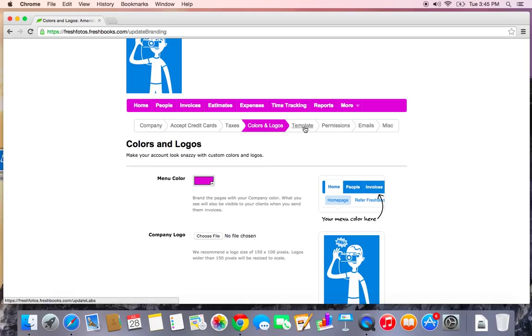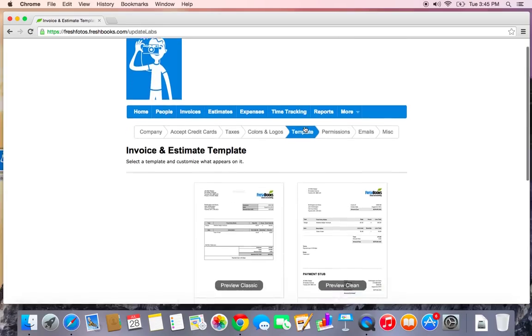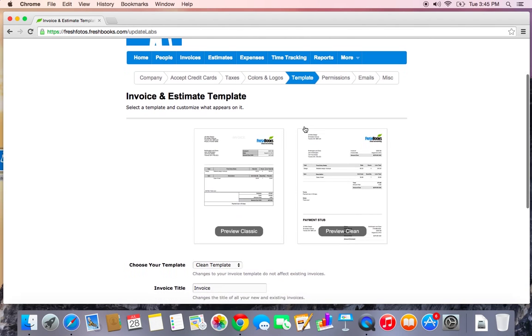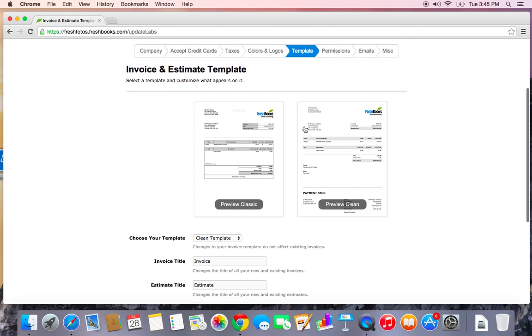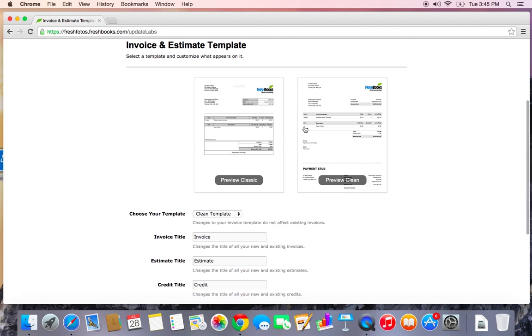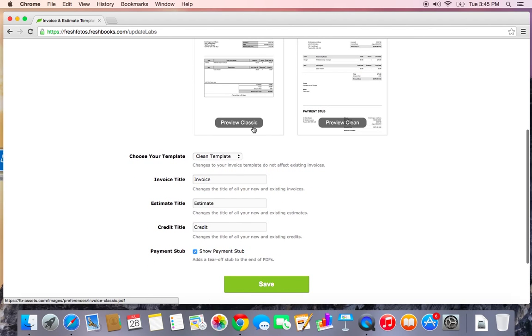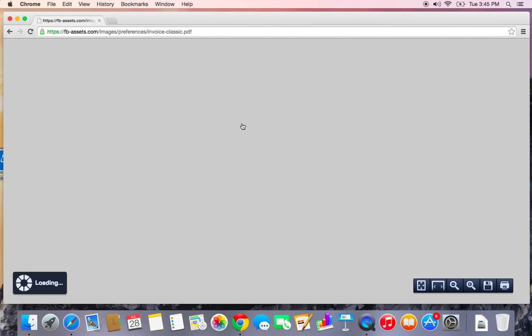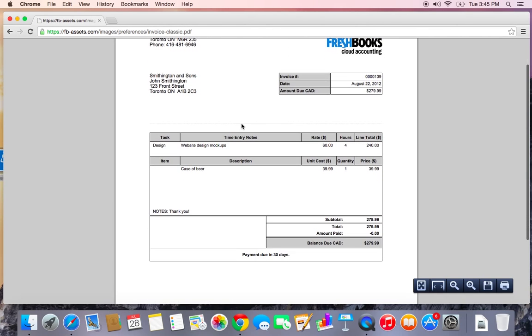Alright, the template. So in FreshBooks we do have a little bit of invoice customization and this is where you can choose the template that you want your invoices to appear as. There's two different types of templates. There's the classic and the clean. If you choose your classic template, this is what it's going to look like. We'll just have a nice preview here.